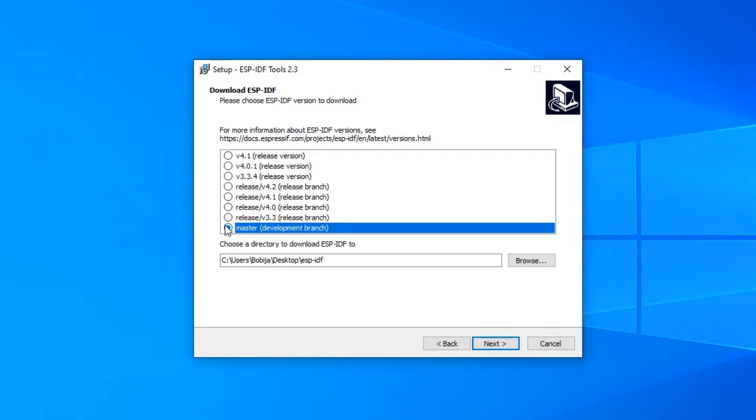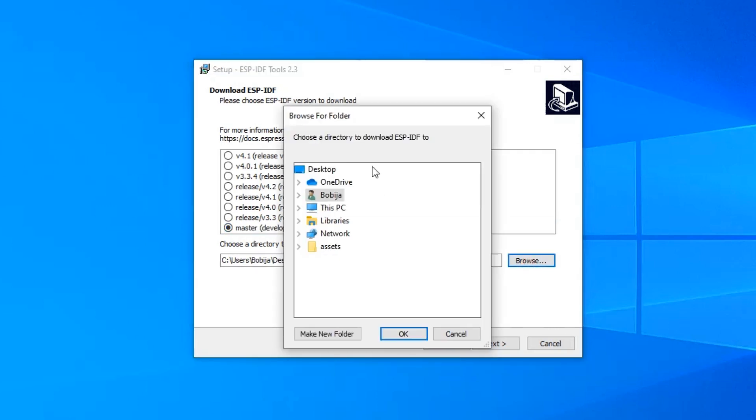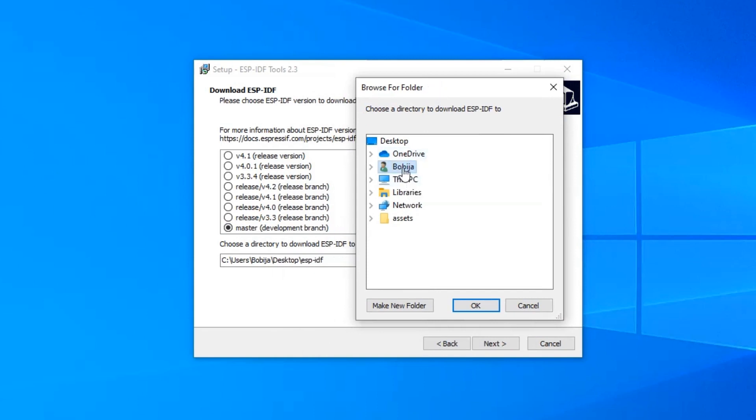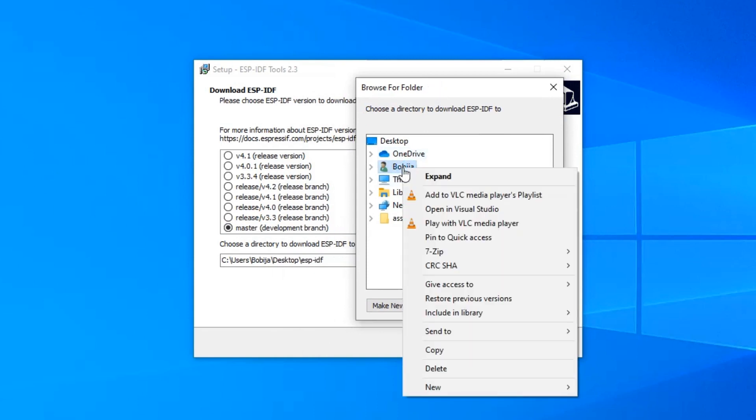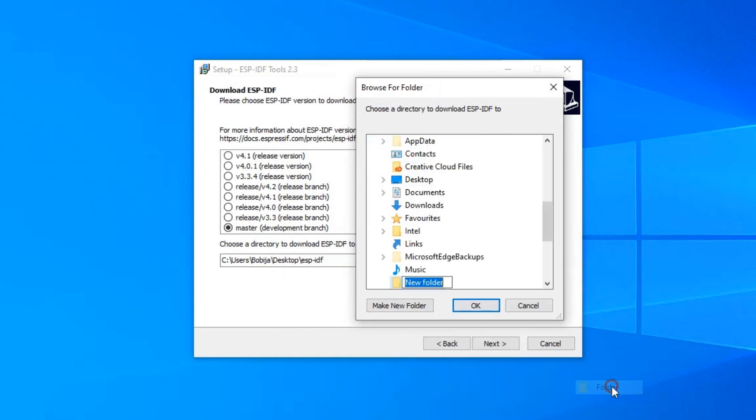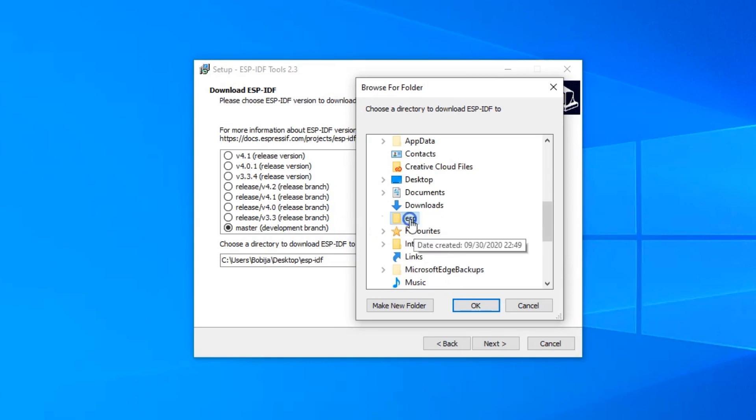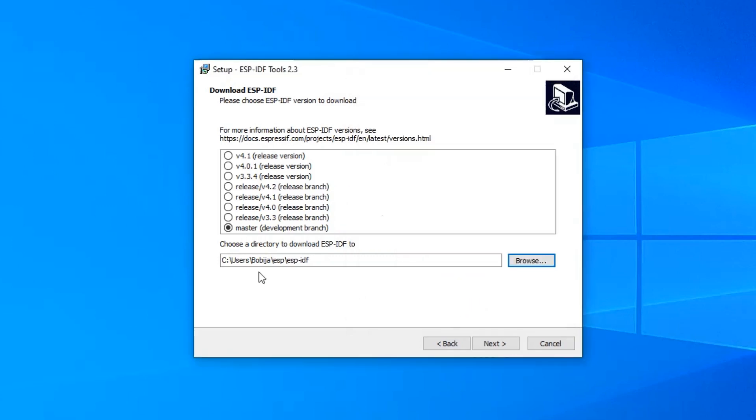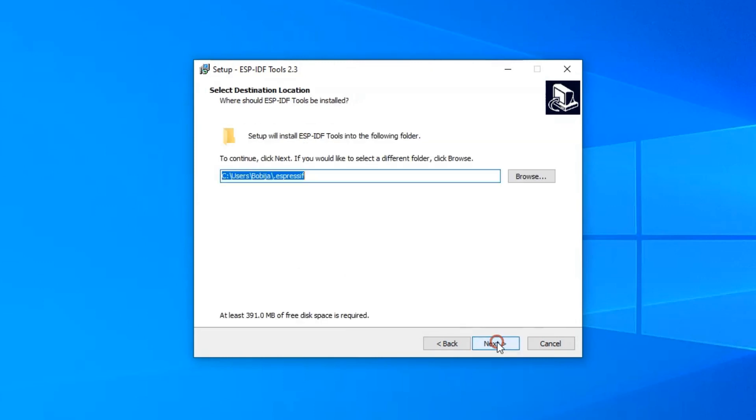For location of ESP-IDF, I prefer to hold it in my user home folder, and I suggest you do the same. In my home directory, I'm going to create a new folder with name ESP, and inside of that folder, I will create a new one with name ESP-IDF. Choose that folder and click OK. When you are sure that location is correct, click on Next.